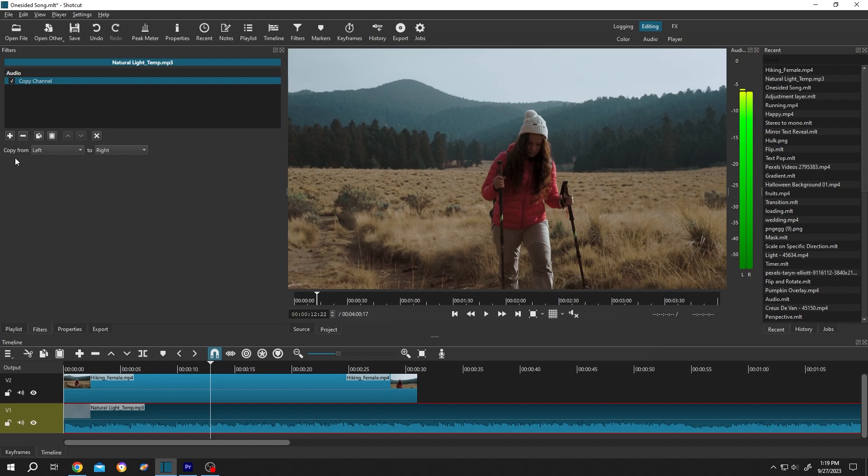left channel to the right channel. So copy from left to right. Now if we play it again